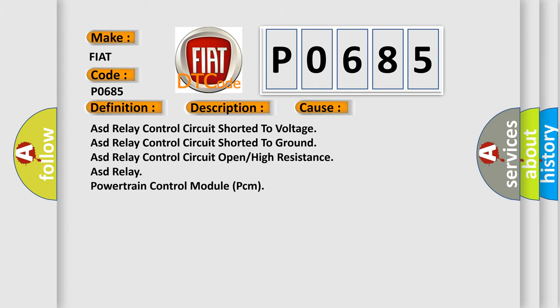ASD relay control circuit shorted to voltage, ASD relay control circuit shorted to ground, ASD relay control circuit open or high resistance, ASD relay, powertrain control module PCM.